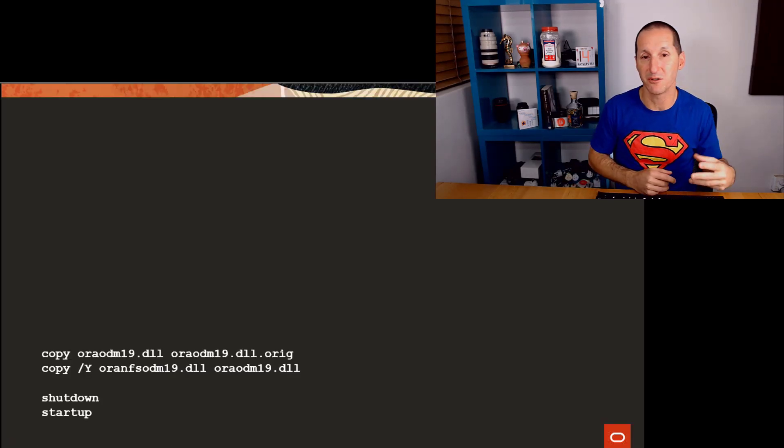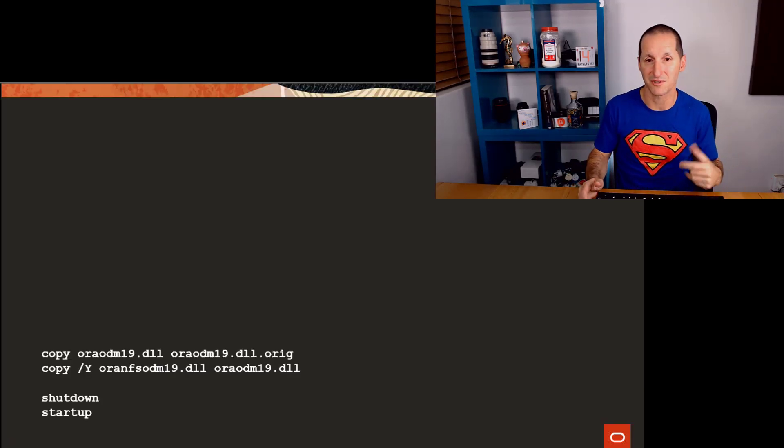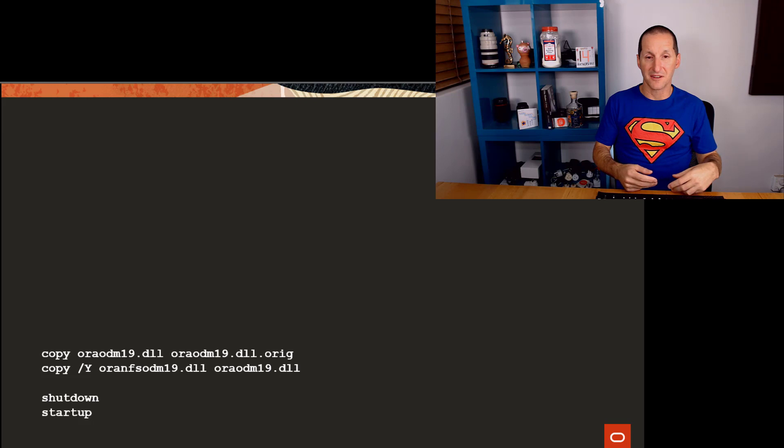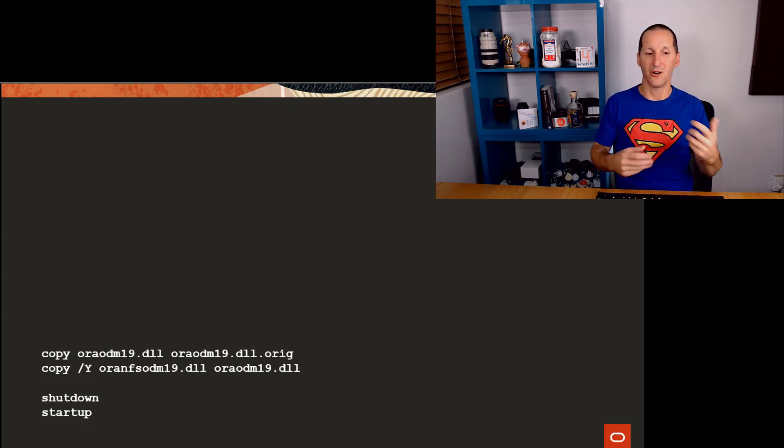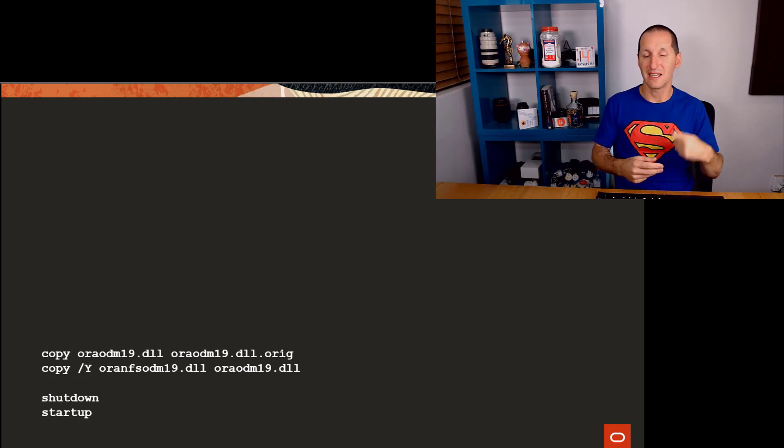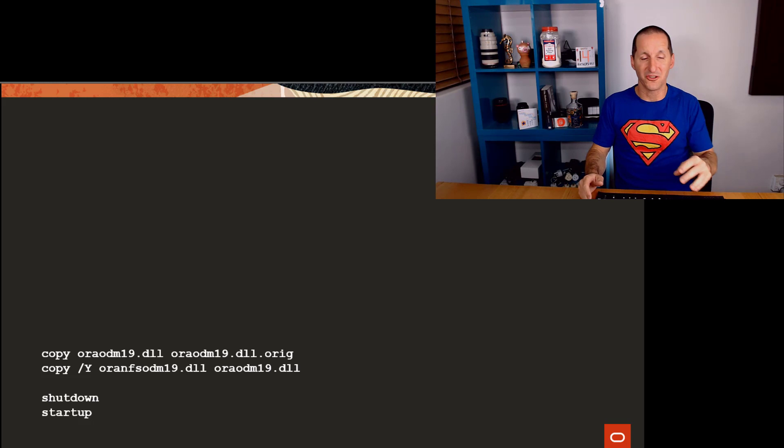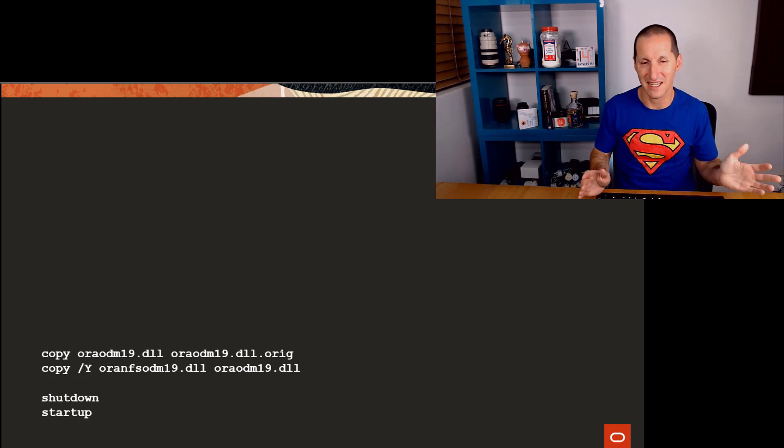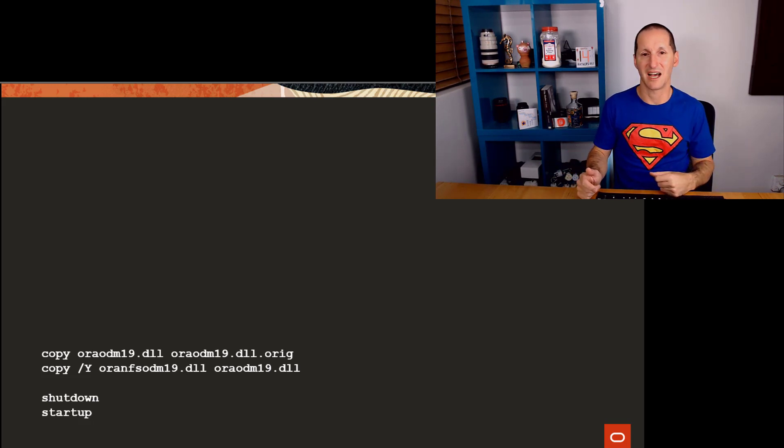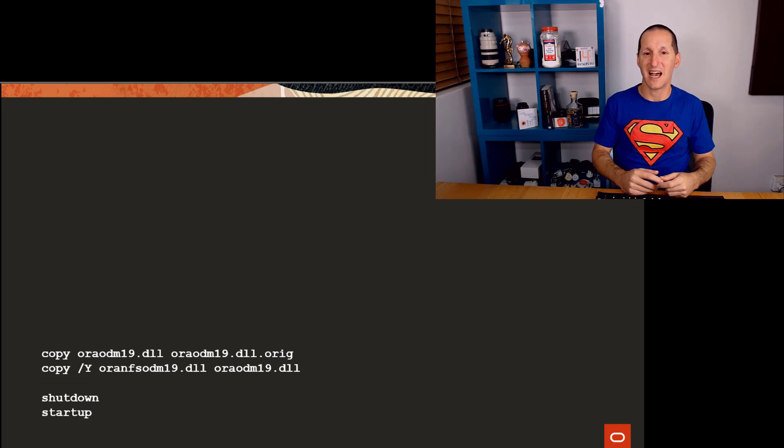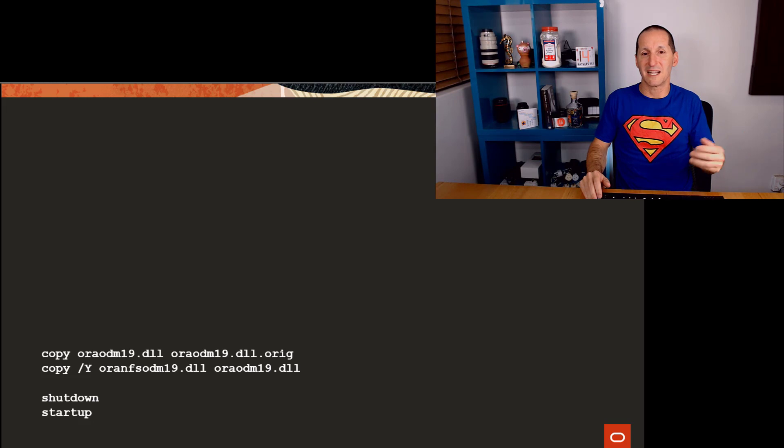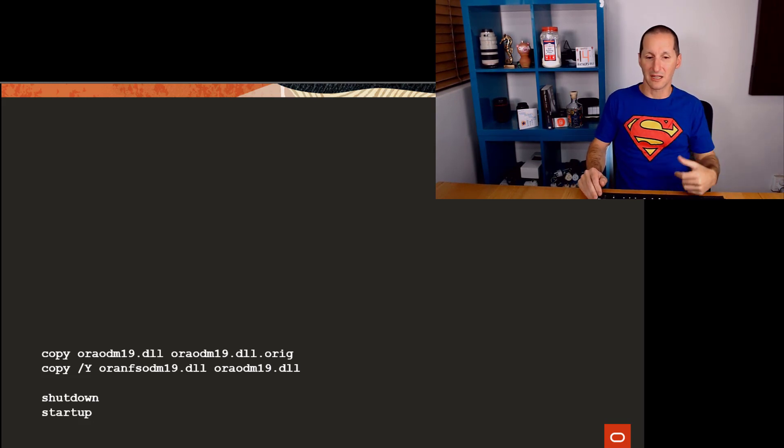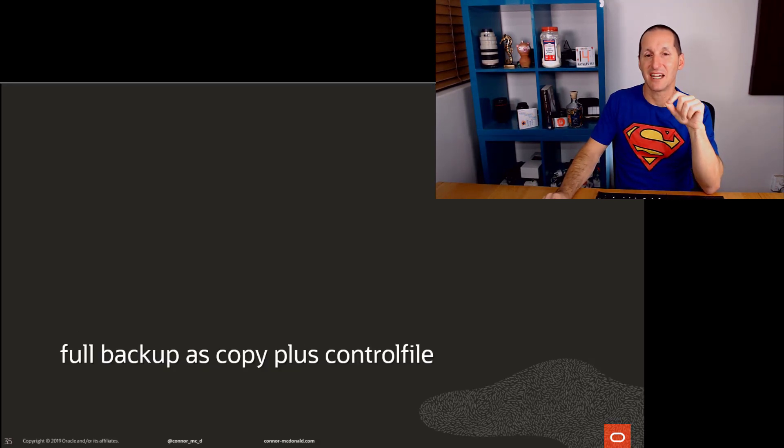The first thing you need to do if you're going to use any kind of cloning technology, CloneDB, is enable DirectNFS. Here's the example of what you would do on Windows, and it's very similar in terms of Unix. On Windows, you shut the database down, you copy the current Oracle Disk Management Library, ODM19, to a backup, and then you replace it with the Oracle NFS Oracle Disk Management Libraries. That effectively brings in a set of kernel routines that allows DirectNFS. On Unix, it's exactly the same, except it's Oracle Home slash lib, and you do it with a symbolic link. I think on Unix there's even a make command - you can actually make ins_rdbms.mk, and it will just do the symbolic link for you. Effectively, you're replacing an existing IO library with a DirectNFS enabled IO library.